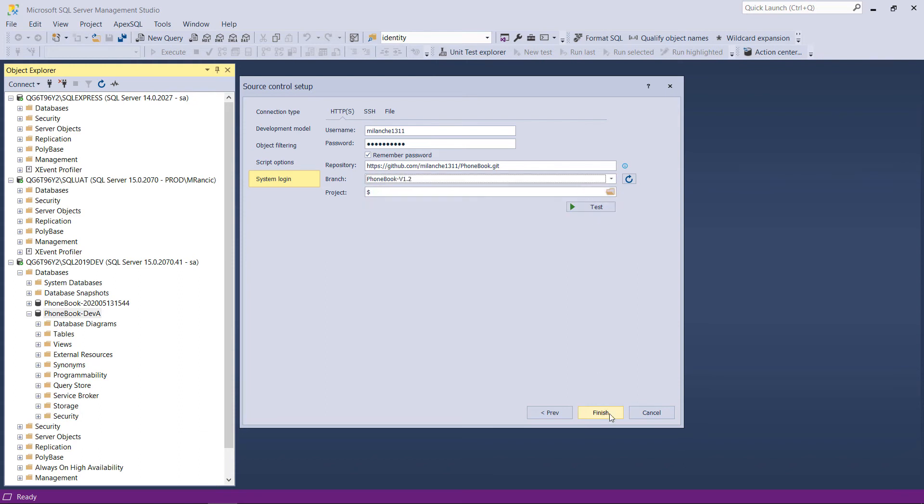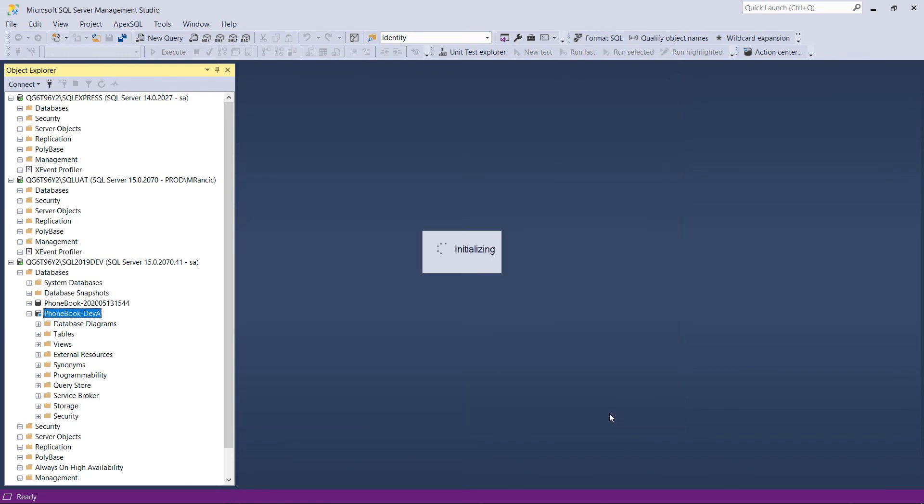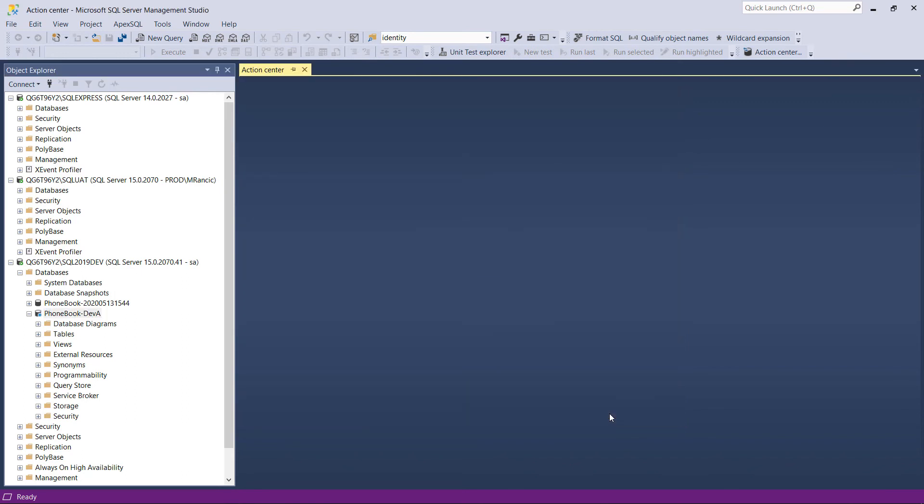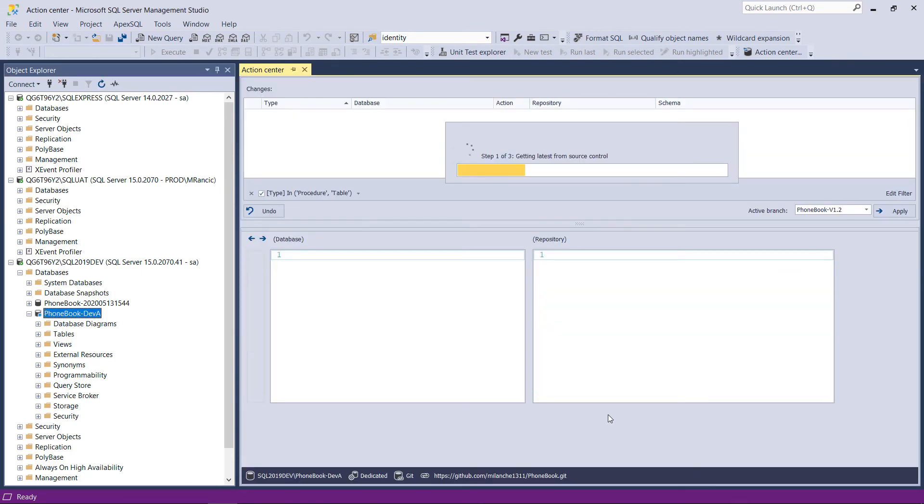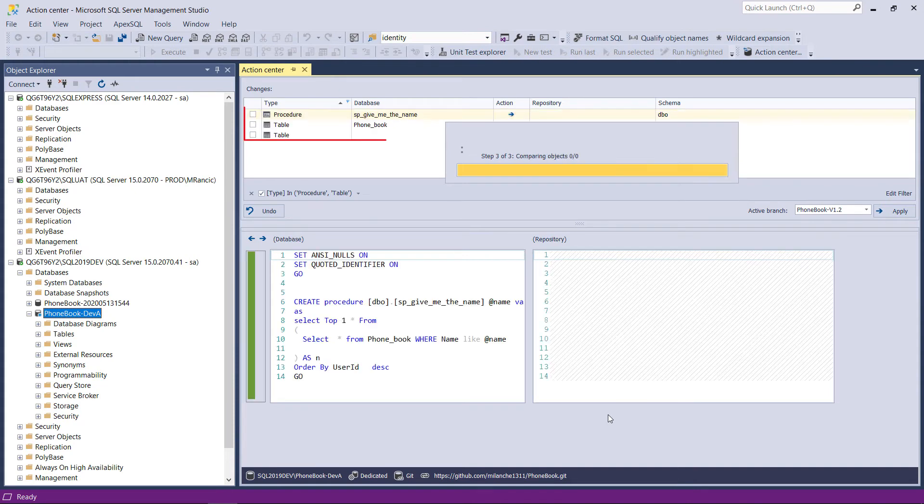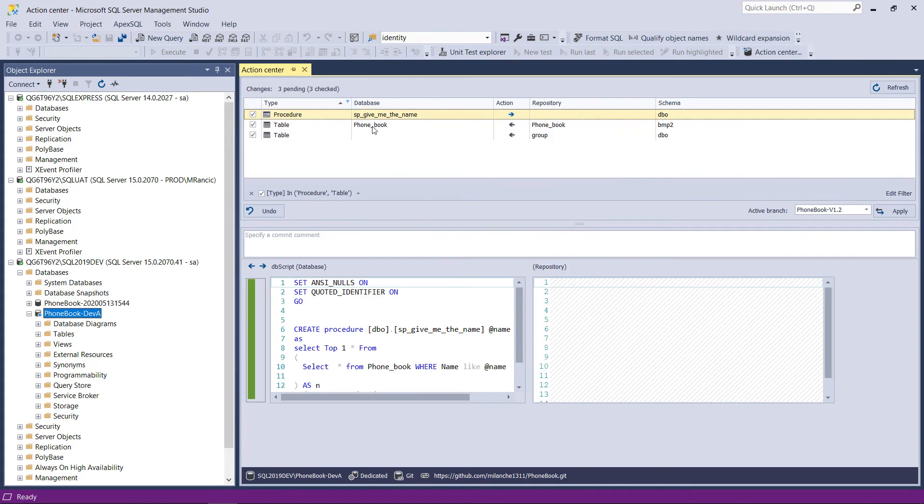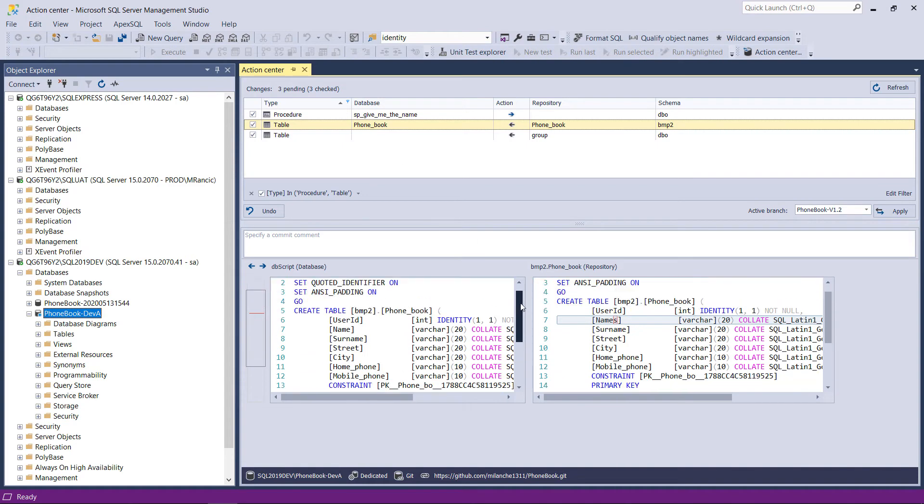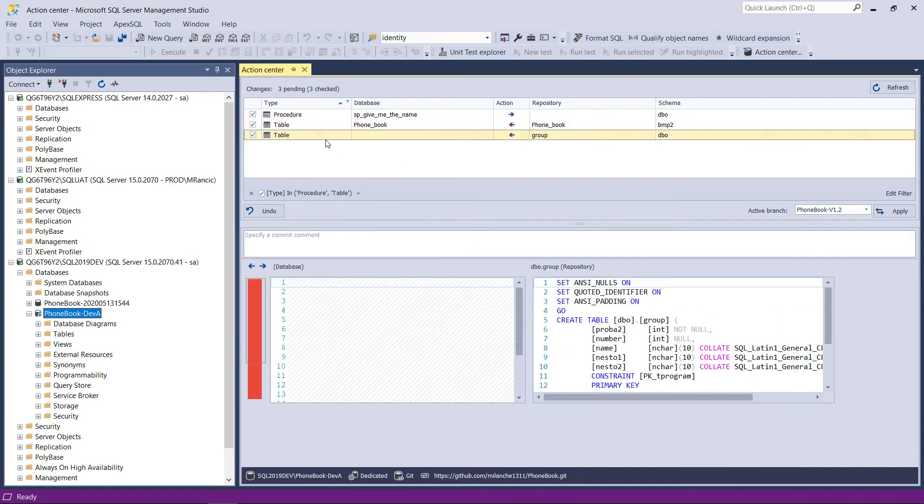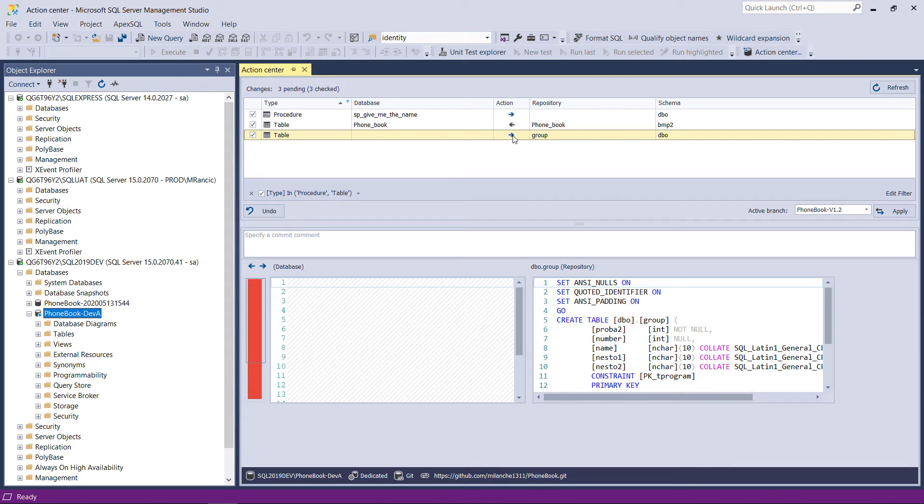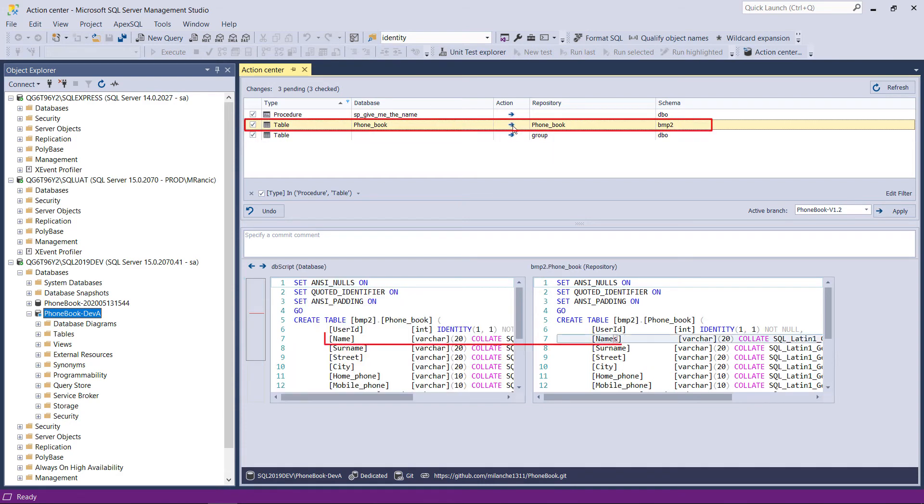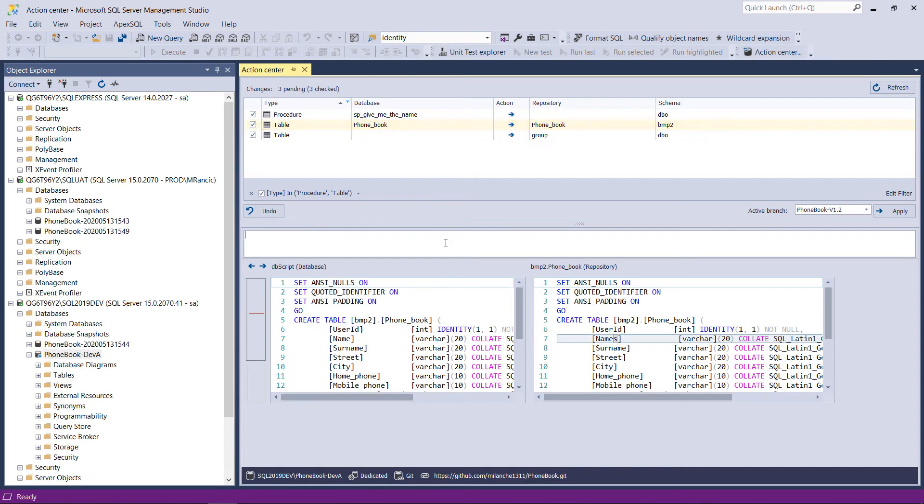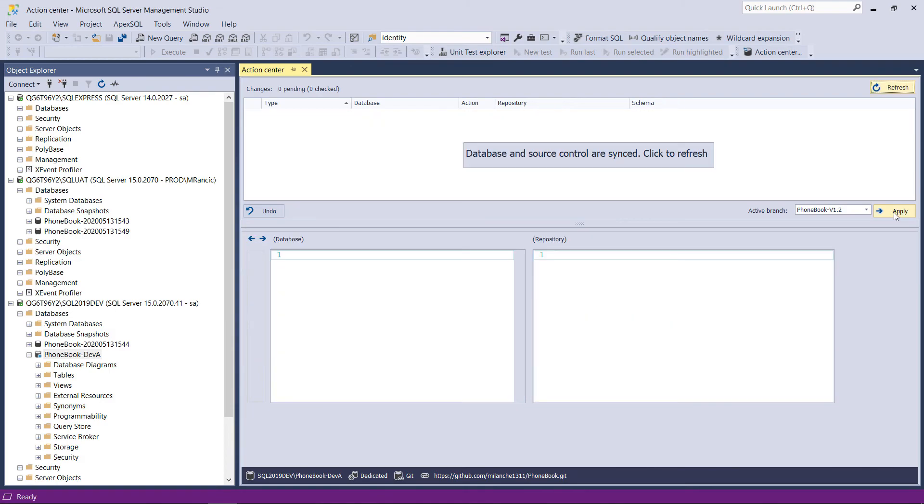After a successful connection, the action center will appear with all source database objects selected to be synchronized with the repository. It is necessary to review the list of objects and check the direction of synchronization. In this case, there are objects in a repository that are missing in the development database. The action column will display synchronization direction for that item from right to left. This direction can be changed by clicking on the direction arrow as baselining with the latest version should be established. The same applies when the objects exist on both sides but are different. When everything is set, the remaining operations are: write in the commit comment, click apply, and wait for synchronization to complete.